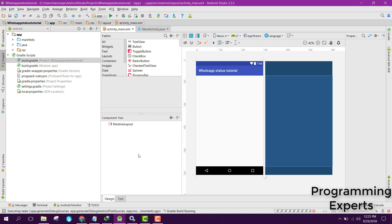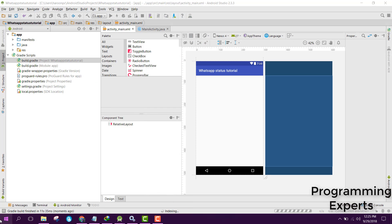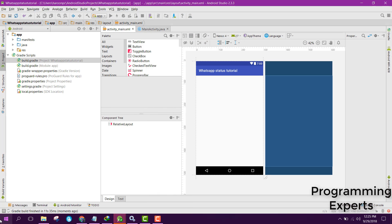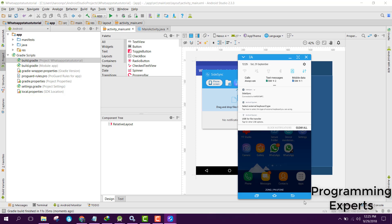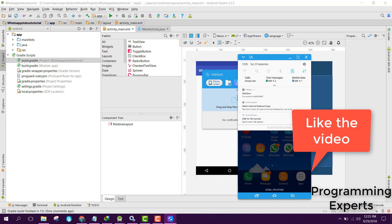Before we end the video, let me show you the demo. Let's open the app and connect my phone. You are able to see all the statuses.